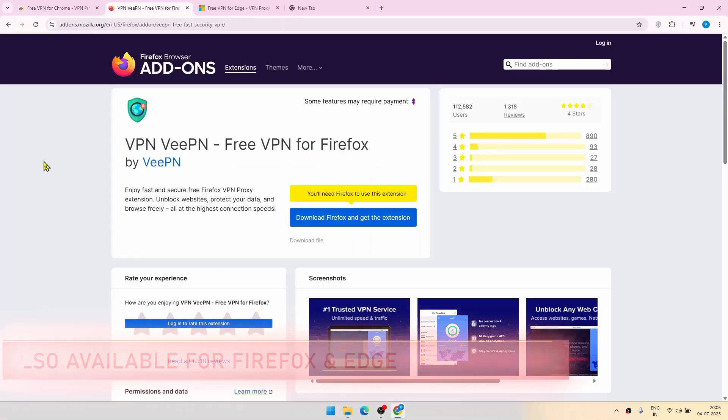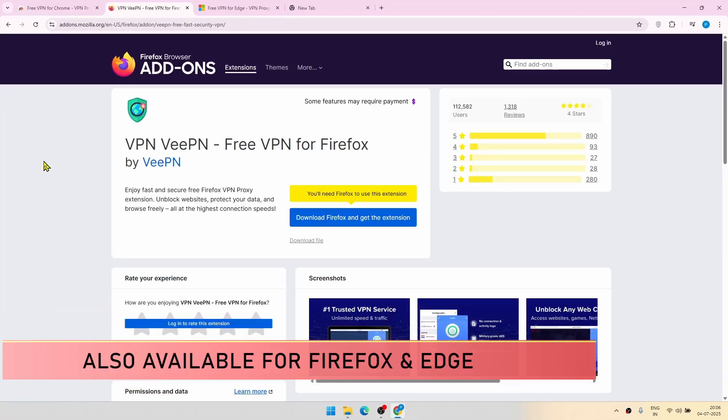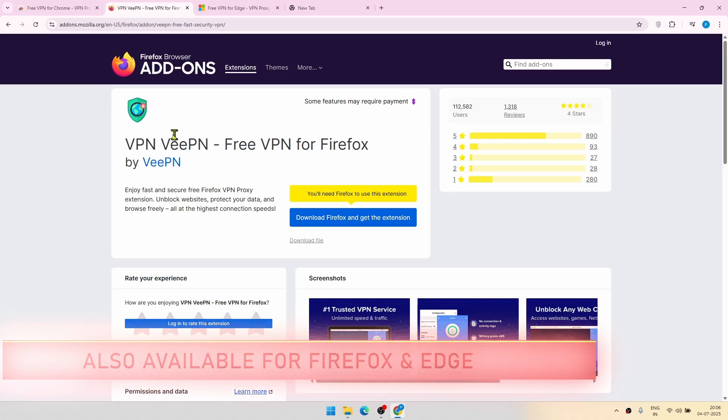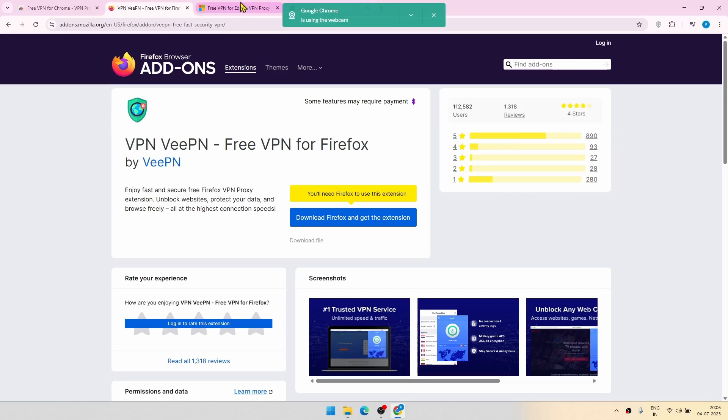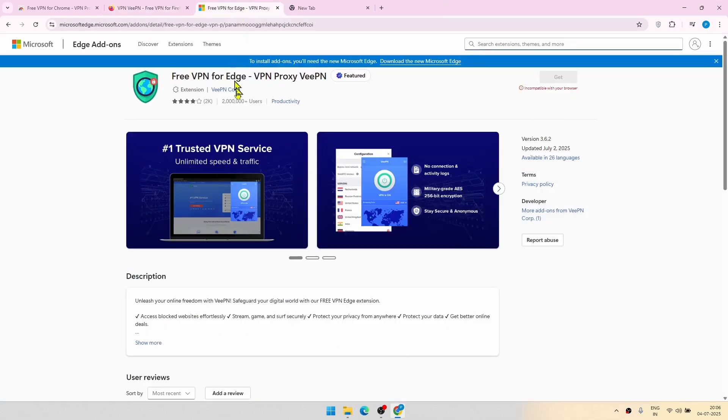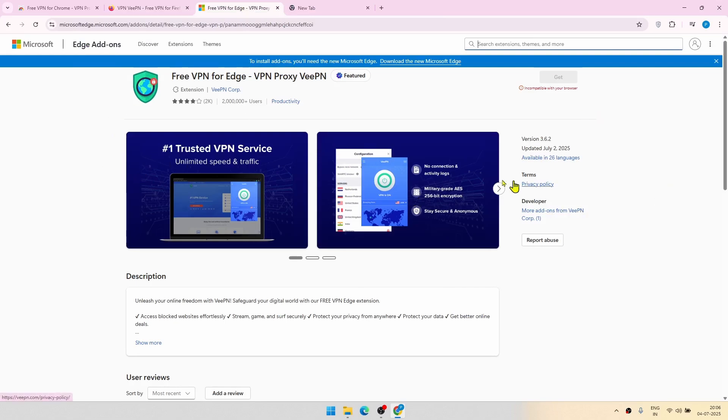Now I'm showing you this extension for Chrome, but this is equally valid for other browsers like Firefox or Edge also. So here you are seeing the particular page from Firefox add-ons from where you can download this extension. And for Edge, this is this particular page called Edge add-ons. From there you can do that. Obviously, you have to open this page in Edge browser to get this get button.